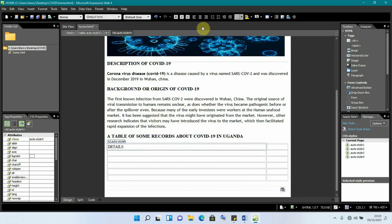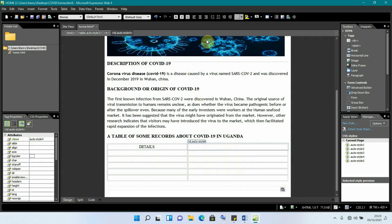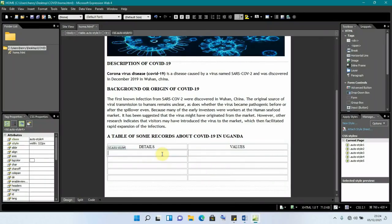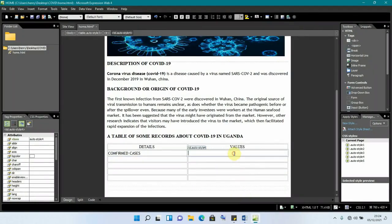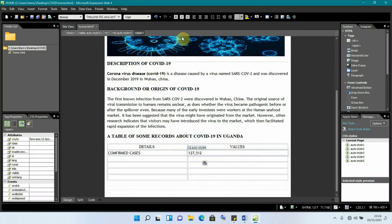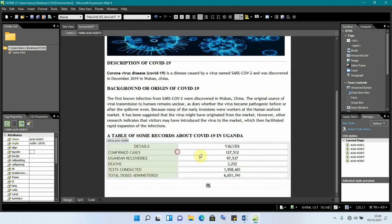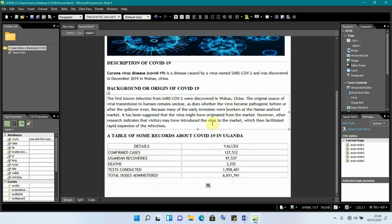We put the headers in the center and make the text a bit smaller, then add values and center them as well. We paste all the information into the table, centering each entry. We can change the colors of the table text by highlighting and using the font color option. This completes our home page. We need to create pages for spread, prevention, and gallery.